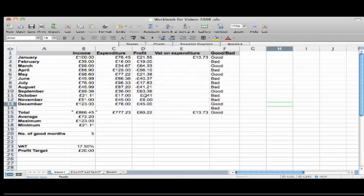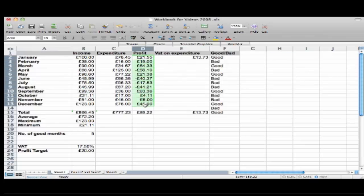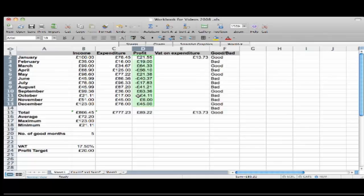I'd like Excel to automatically highlight that for me. So what I'll do is I'll highlight the cells that I want to include in this format and I'm going to use a fantastic little tool called Conditional Formatting.